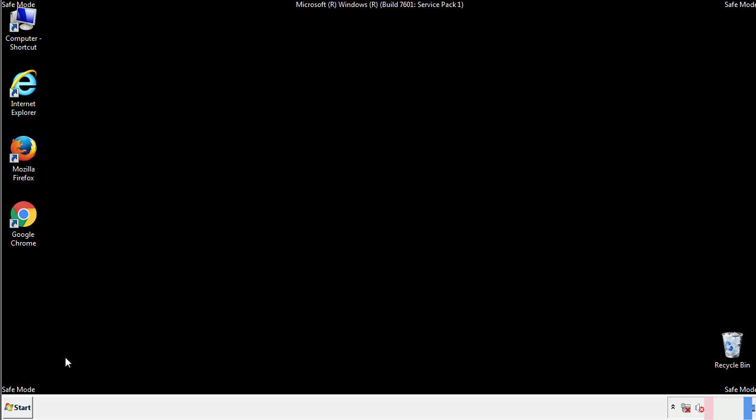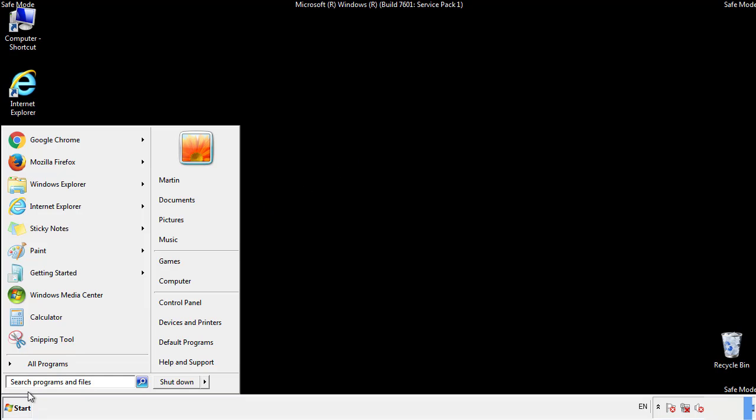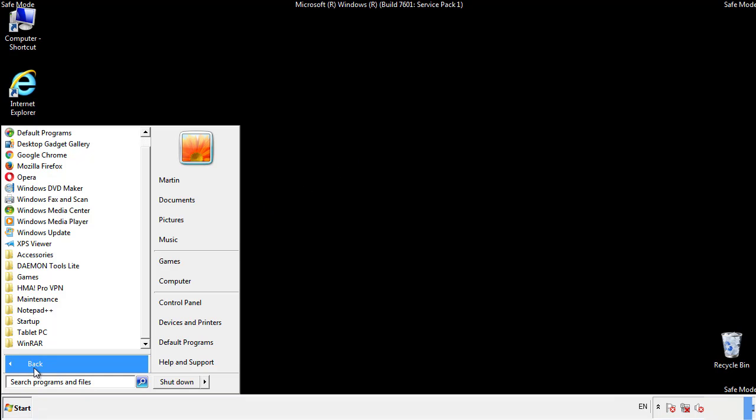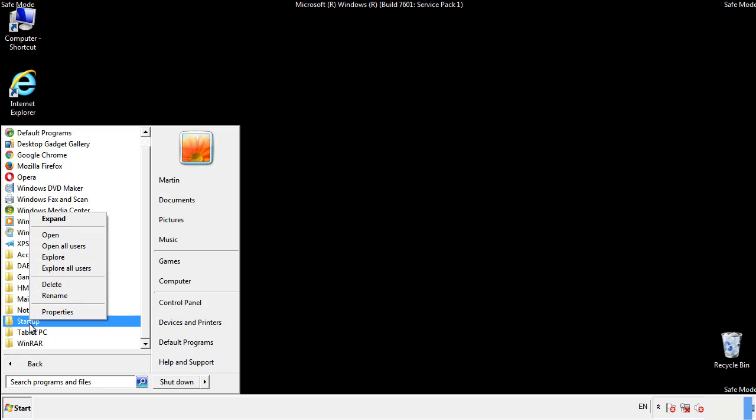Now we want to check for any suspicious files in our startup folder and delete them afterwards.